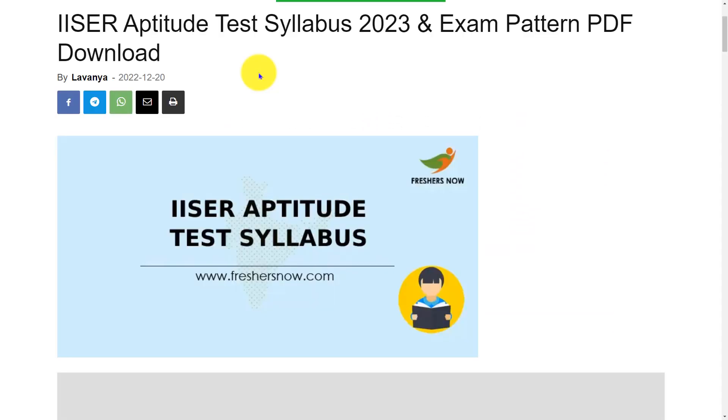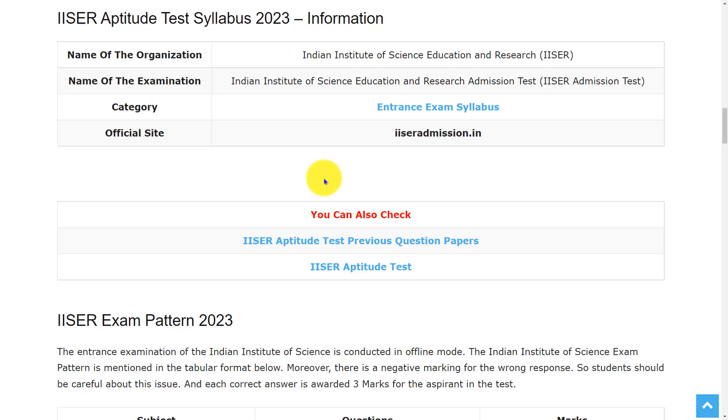Hello everyone, welcome back to our Entrance Exams by Freshers Now YouTube channel. In this video, we are going to discuss the IISER Aptitude Test Syllabus and Exam Pattern 2023. Before we begin, if you haven't subscribed to our channel, please do subscribe and be a part of our YouTube family.